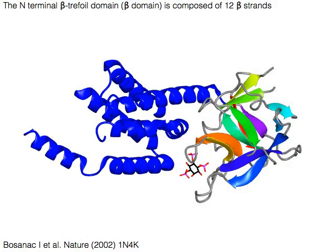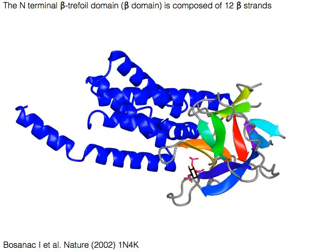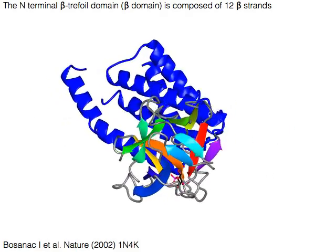The 12 beta strands form six pairs of beta hairpins, arranged into a pseudo threefold symmetry.